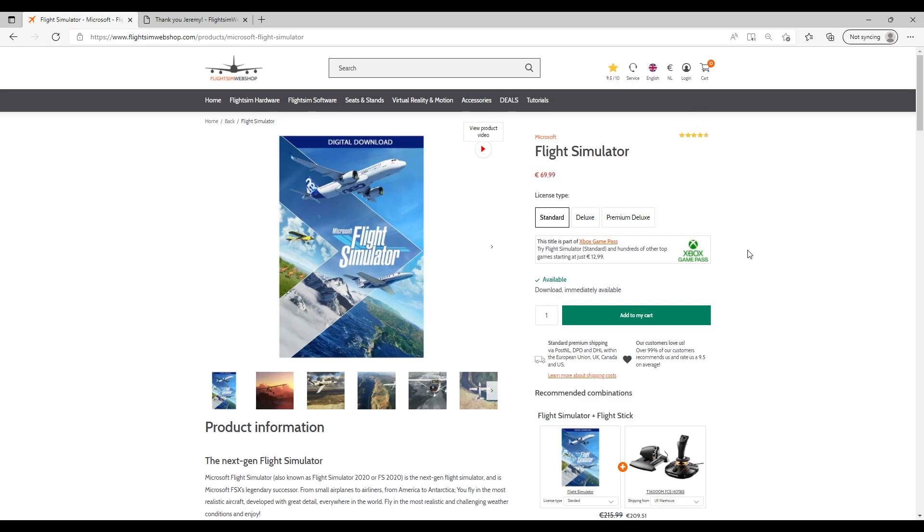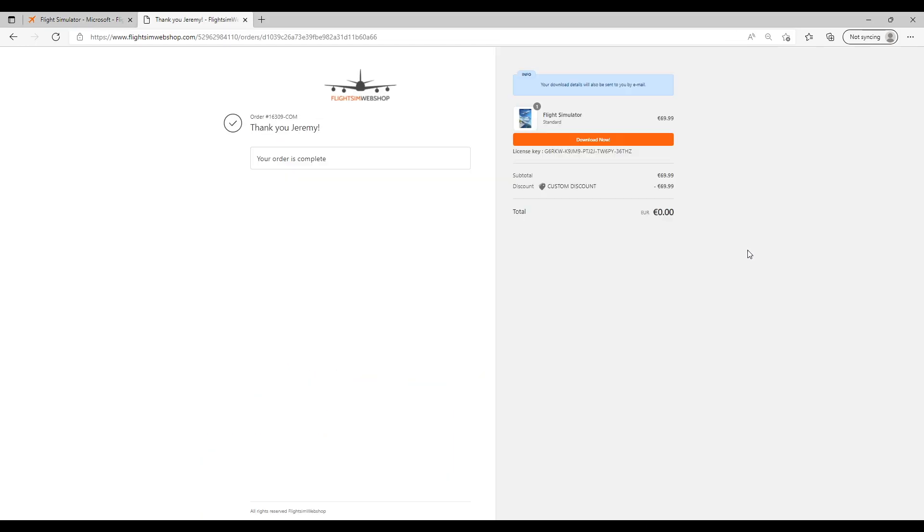In this video you'll see how to install Microsoft Flight Simulator after you've purchased it via flightsinwebshop.com. Directly after we've processed your payment, a license key will become available as shown here. Select this key and copy it for use later so you won't make any errors when asked to enter it.